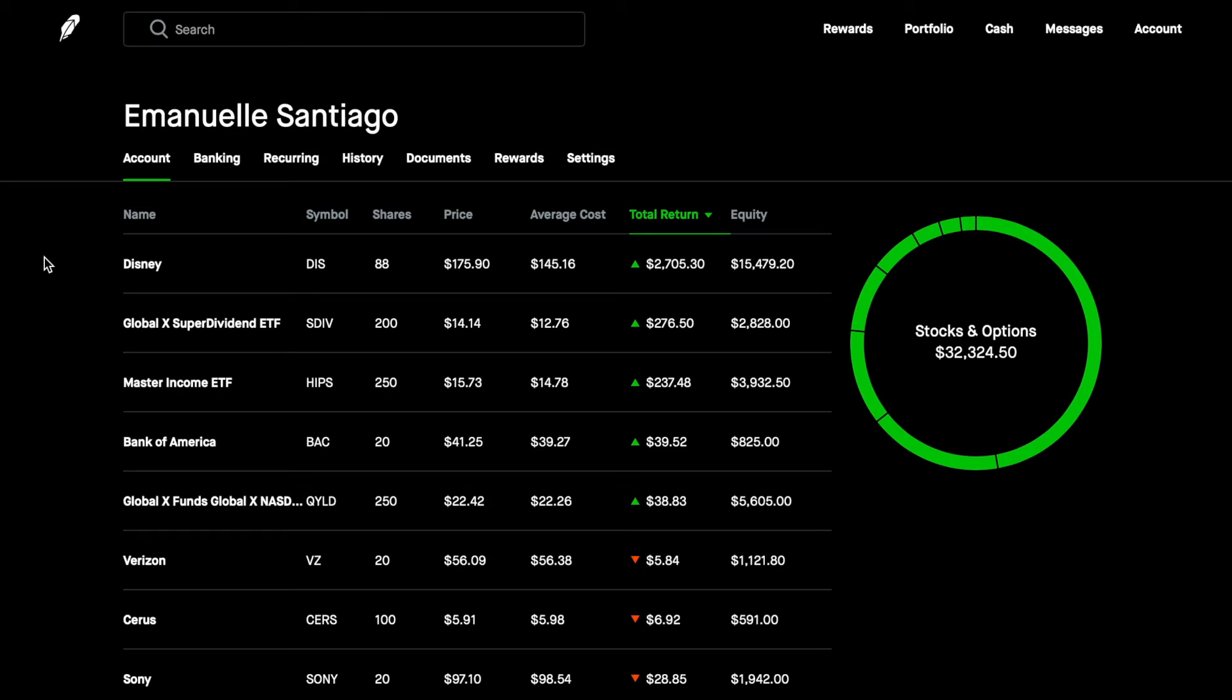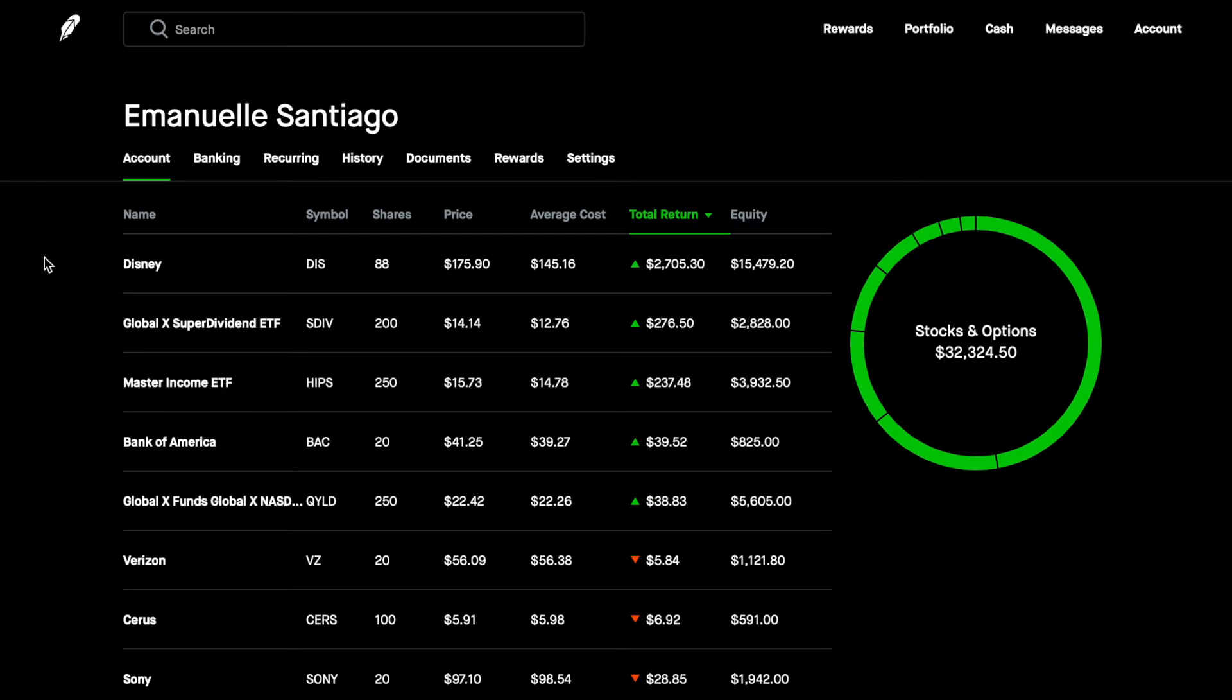Welcome back to part 24 of the $100 dividend a month challenge. We just finished our six-month mark, the halfway point through the year, and we have some interesting things to share with you.